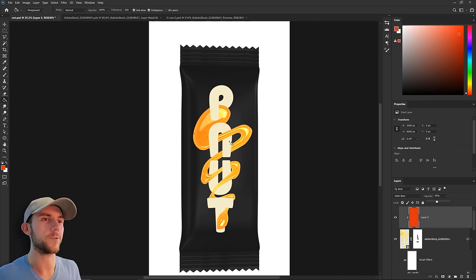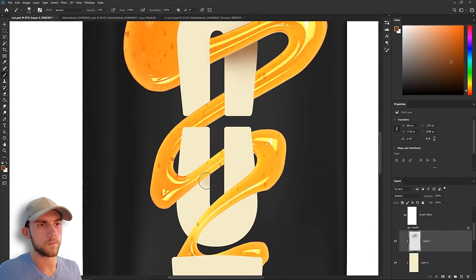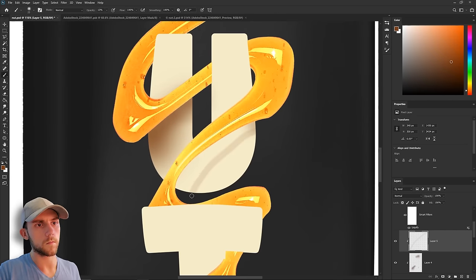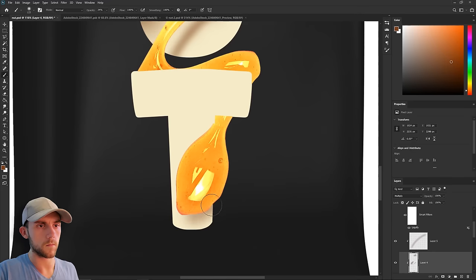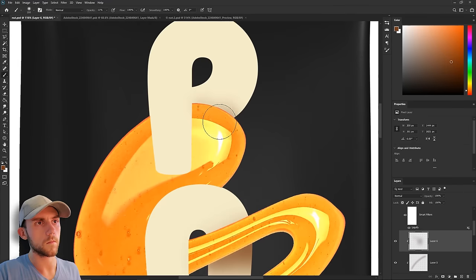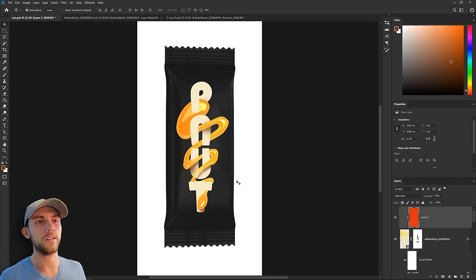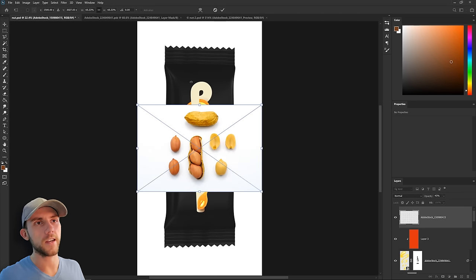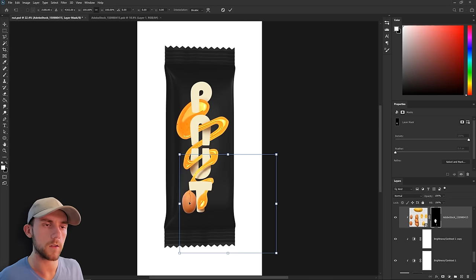We've got this really nice visual of the honey, and now it'd be good to get some type of visual for the peanuts that are in this bar. Here we've got some different pieces of peanut. We can just kind of put these around the package and some of the blank areas.